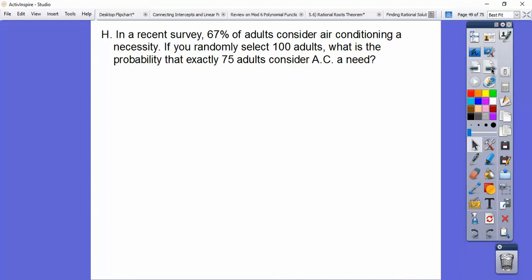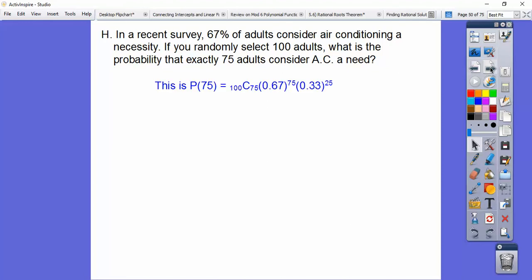In a recent survey, 67% of adults consider air conditioning a necessity — that's P. If you randomly select 100 adults — that's N — Q would be 0.33. We want the probability that exactly 75 adults consider air conditioning a need — so X equals 75. P(75) equals 100 choose 75, times 0.67 to the 75th power, times 0.33 to the 25th power.